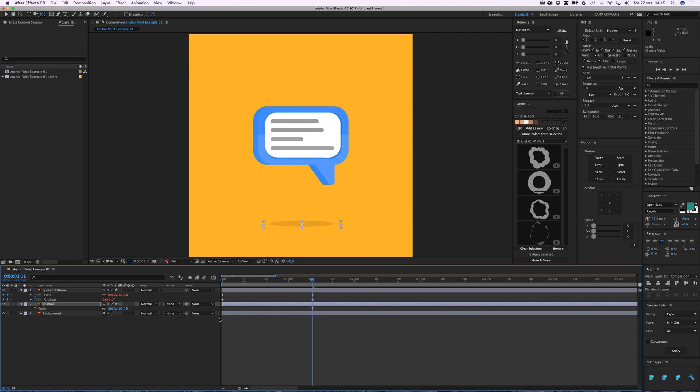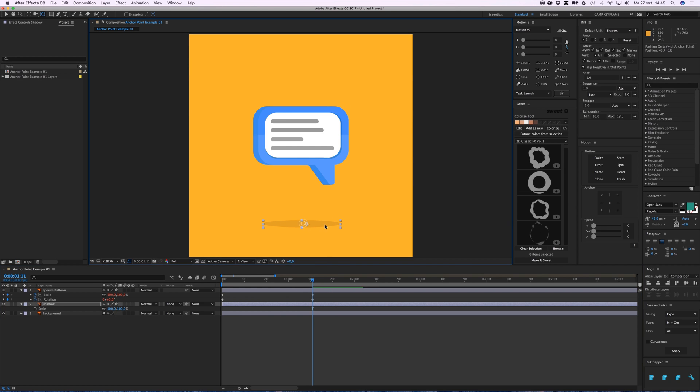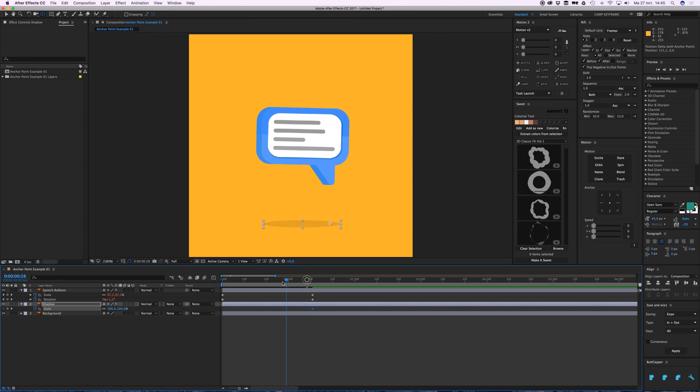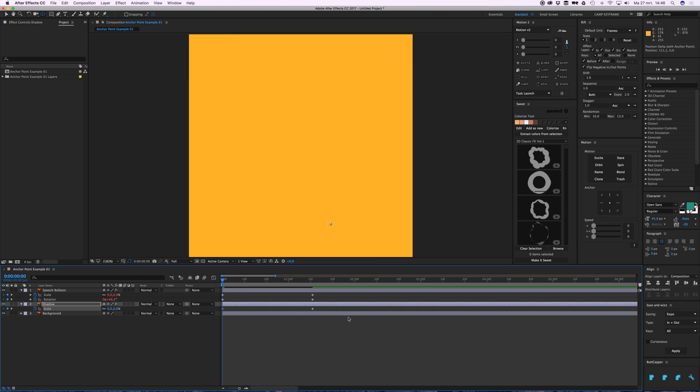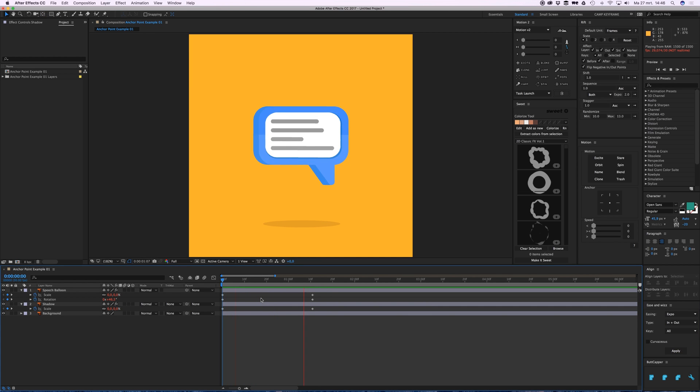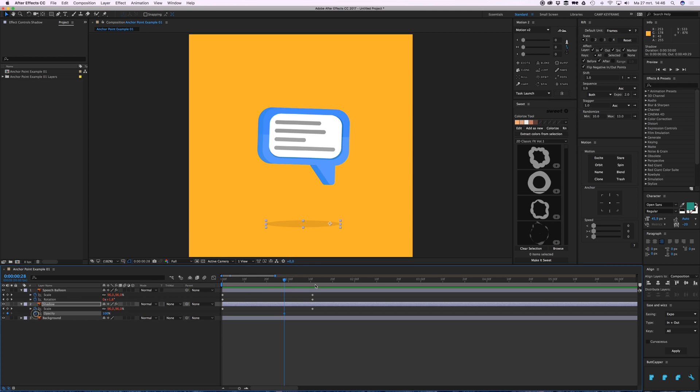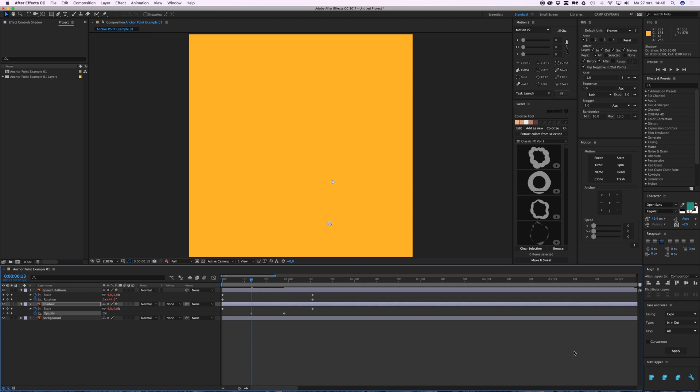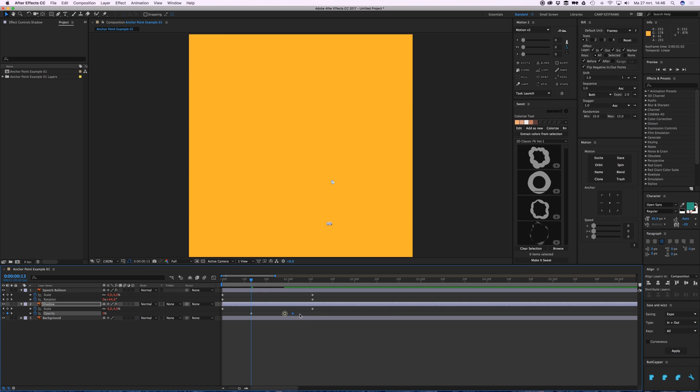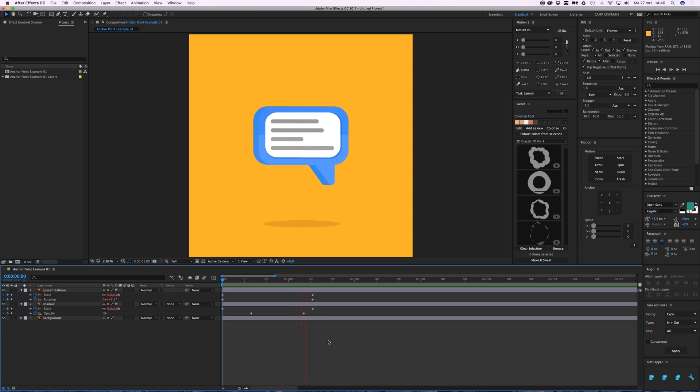I wanted to scale from the point so it's kind of realistically growing with the speech balloon. So scale, put it back, put it to zero, give it some coolness. Maybe just Shift+T to add your opacity to zero, give it a little something. Yeah, I did.